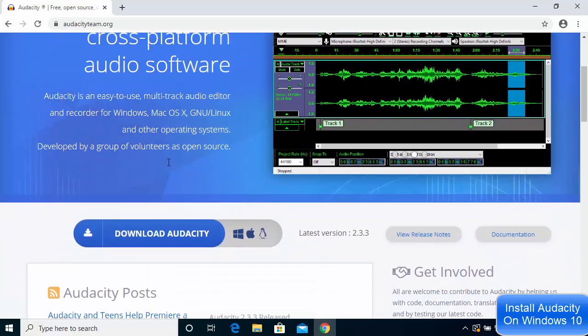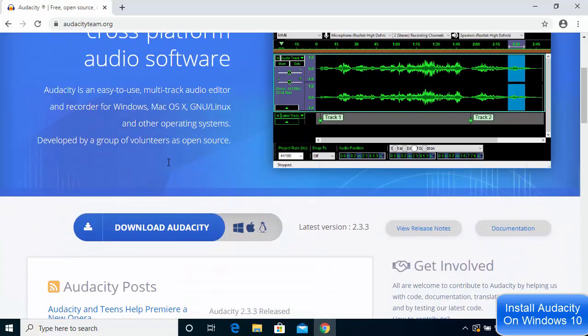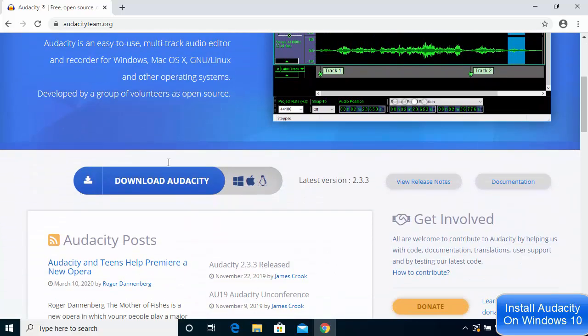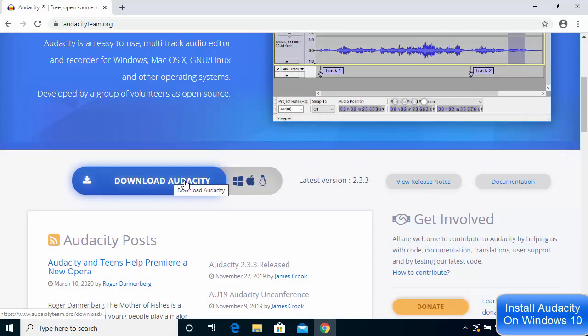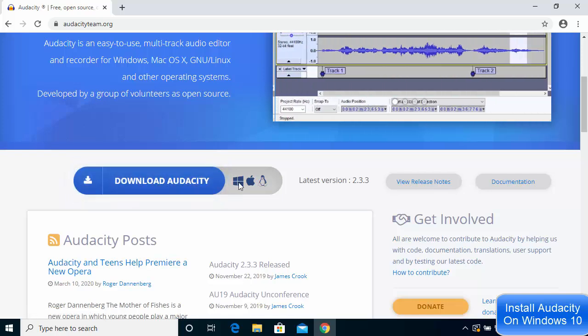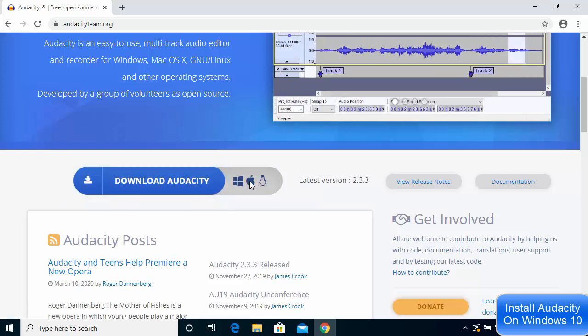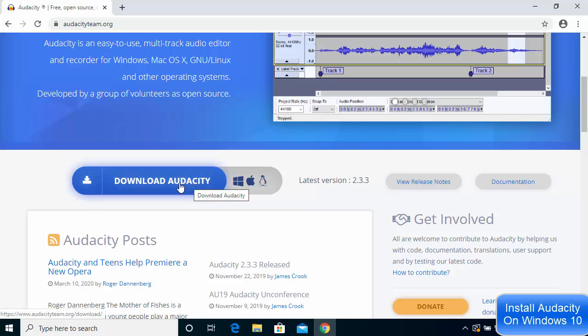For downloading Audacity, scroll down a little and you can see you can download Audacity for Windows, Mac, or Linux operating systems.